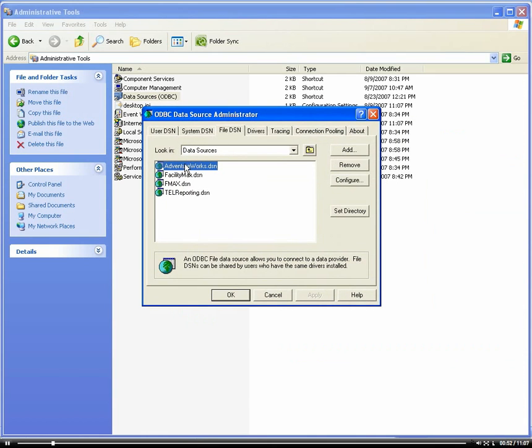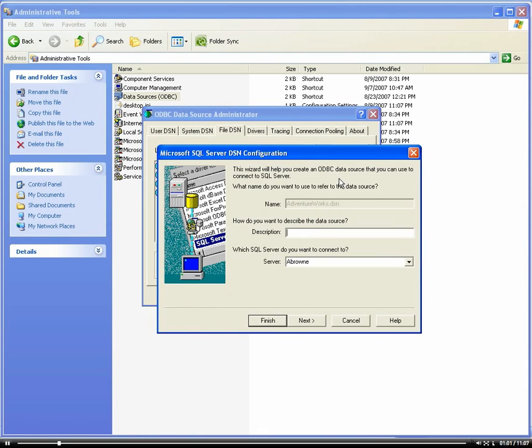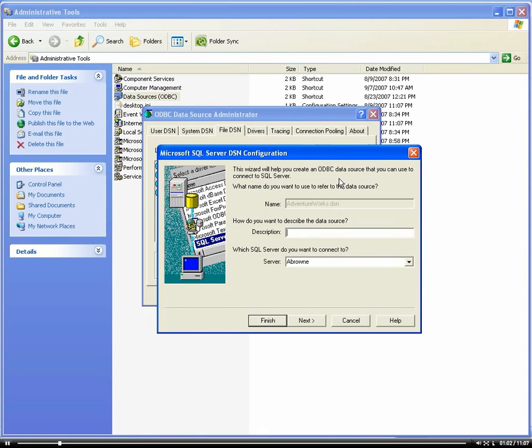I have an AdventureWorks DSN, a data source name, in which it connects directly to my AdventureWorks database. Now, AdventureWorks is a sample database that you can download for free from Microsoft.com.